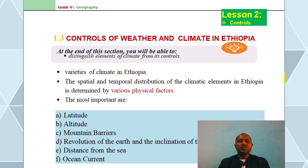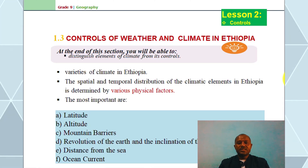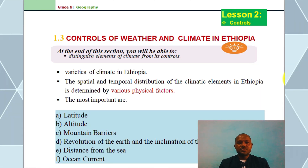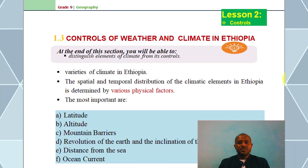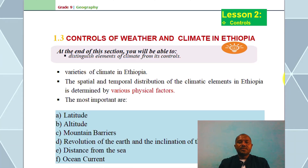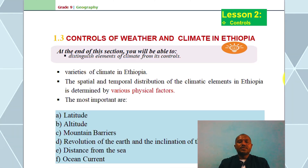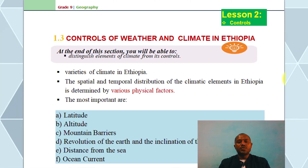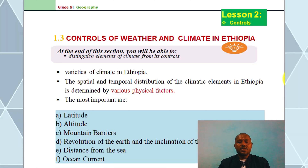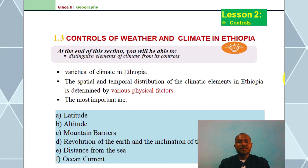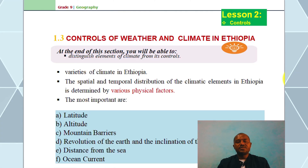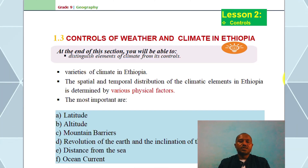Welcome to the video. Lesson one: Elements of Weather and Climate — the weather and climate definition.